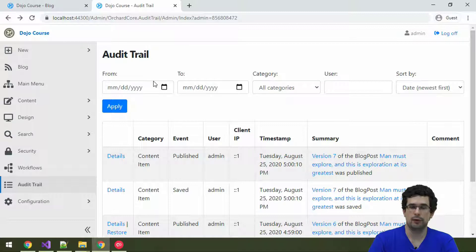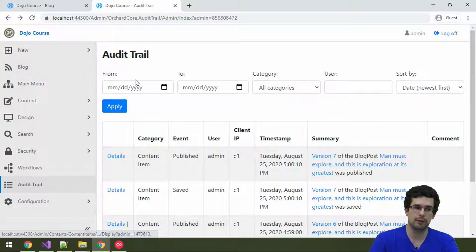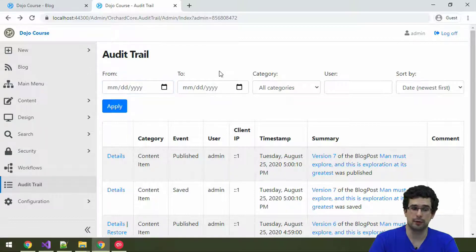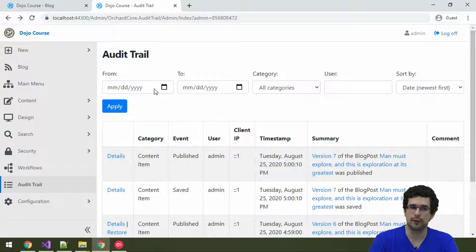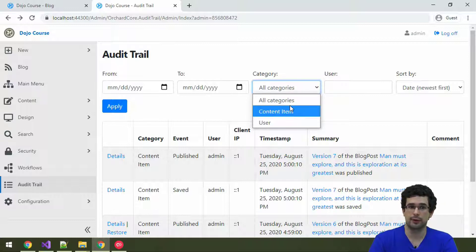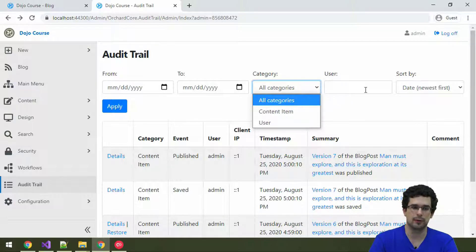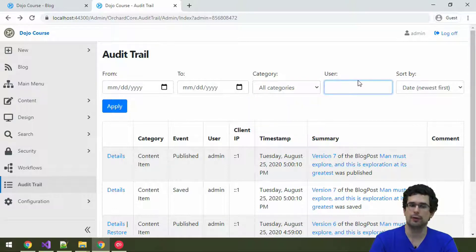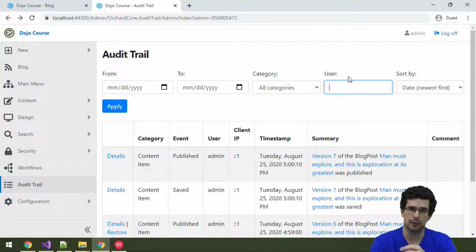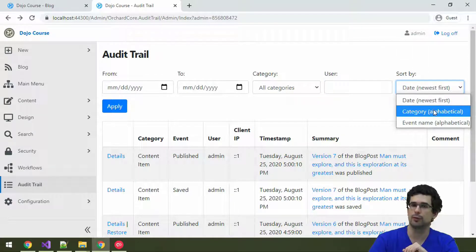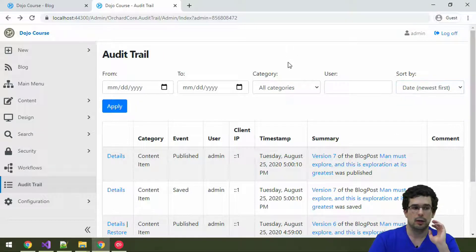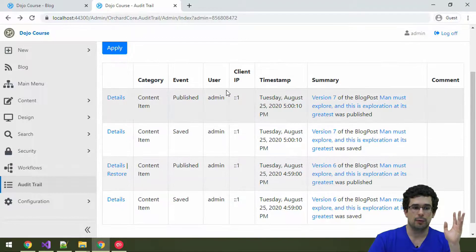In the event log, you are also able to filter in various ways. As you can see, you can filter on the date time, when that event was logged. Since there are multiple categories, you can also filter on categories. Well, we just have a couple of content item events. So, not much interesting here. And you can also filter on the name of the user who did these actions. And some sorting is also available.